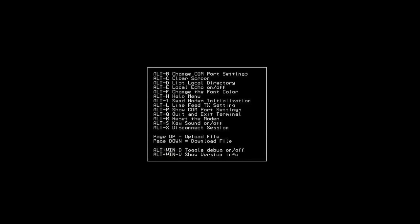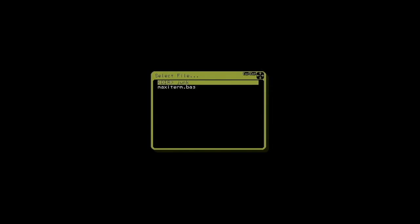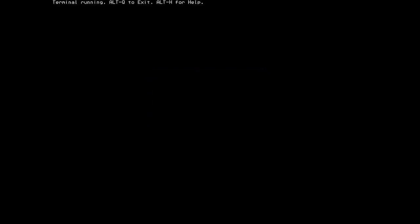Now the next command for listing the local directory. This is especially handy if you're going to download files or upload files and you want to know what's on the SD card before you do that. So ALT-D will bring up a little routine to where you can see the files on your SD card. You can just hit enter or escape to exit that.